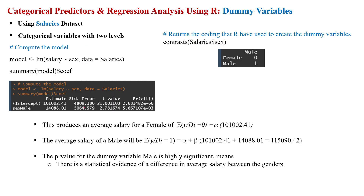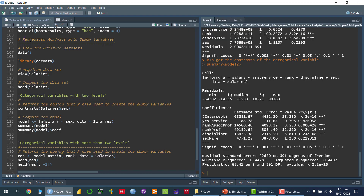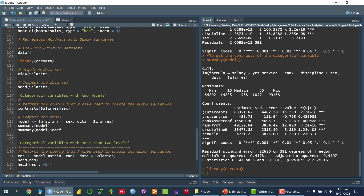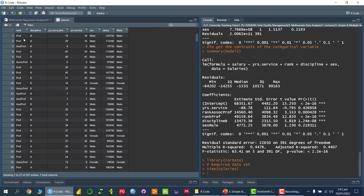Let me open R. I am going to use a built-in dataset, so I need to call a library called carData. If you haven't installed it, you need to install it first, then call it. In this carData package, we have a dataset called Salaries. Using the view command, I can see the dataset, which includes ranks of professors, their discipline (A or B), years since PhD, experience, gender, salary, and so on.